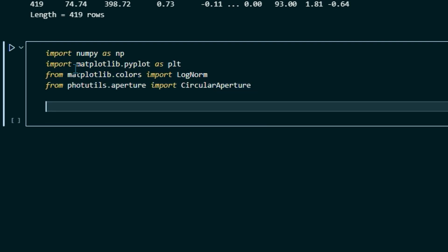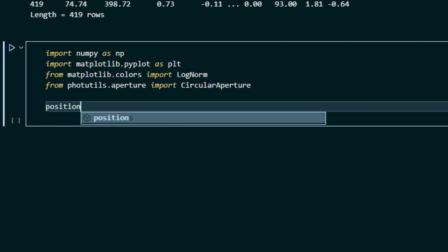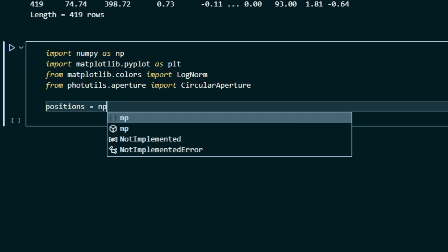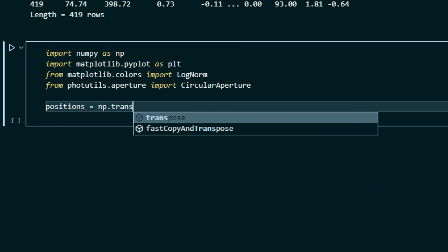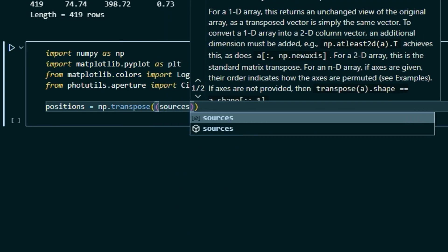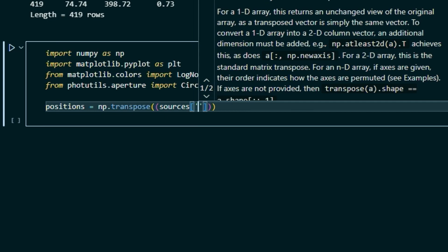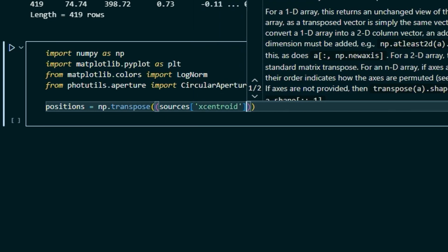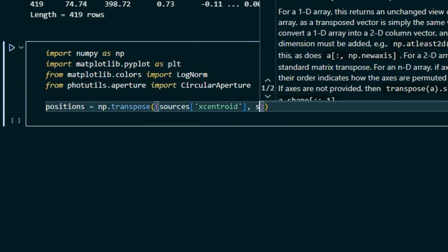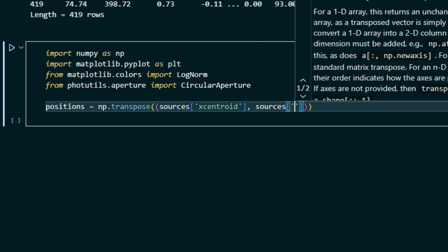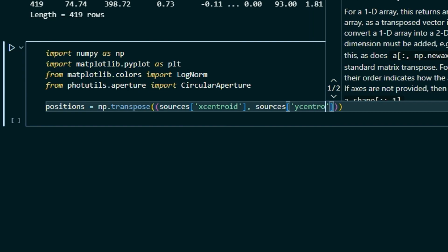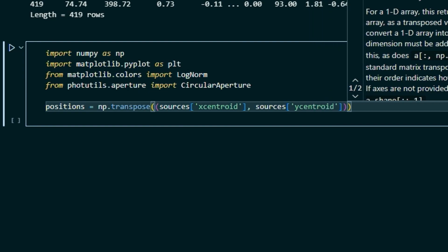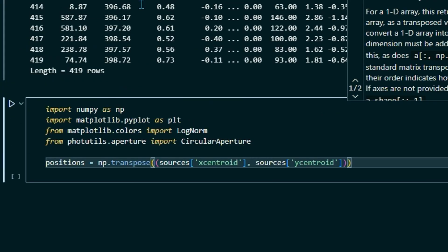So those are all the tools we're going to need to import. So next, we're going to define some variables. We're going to set positions equal to np.transpose sources x_centroid and sources y_centroid. So now we've just created variable positions that has all of the x values and y values from our table here.